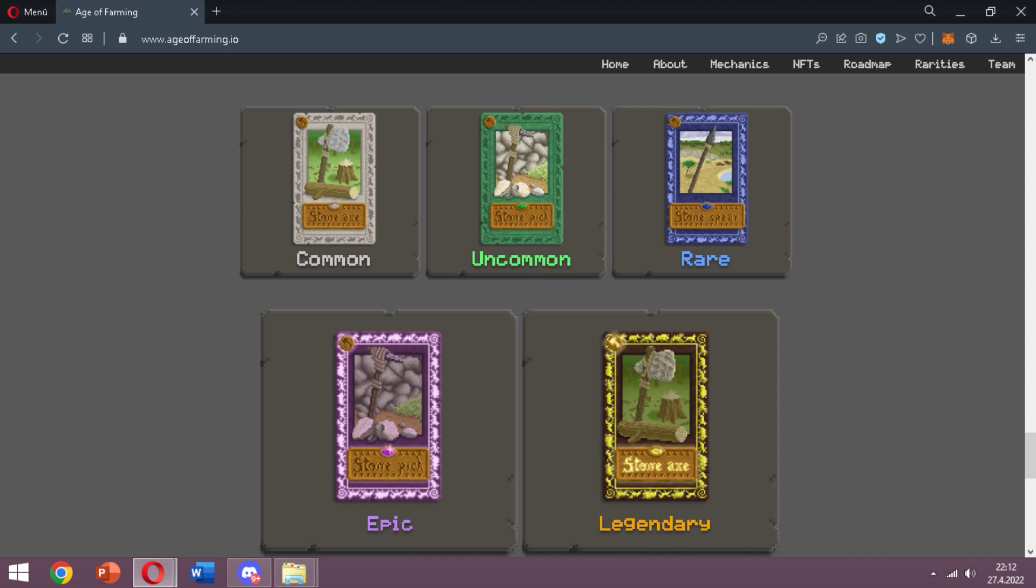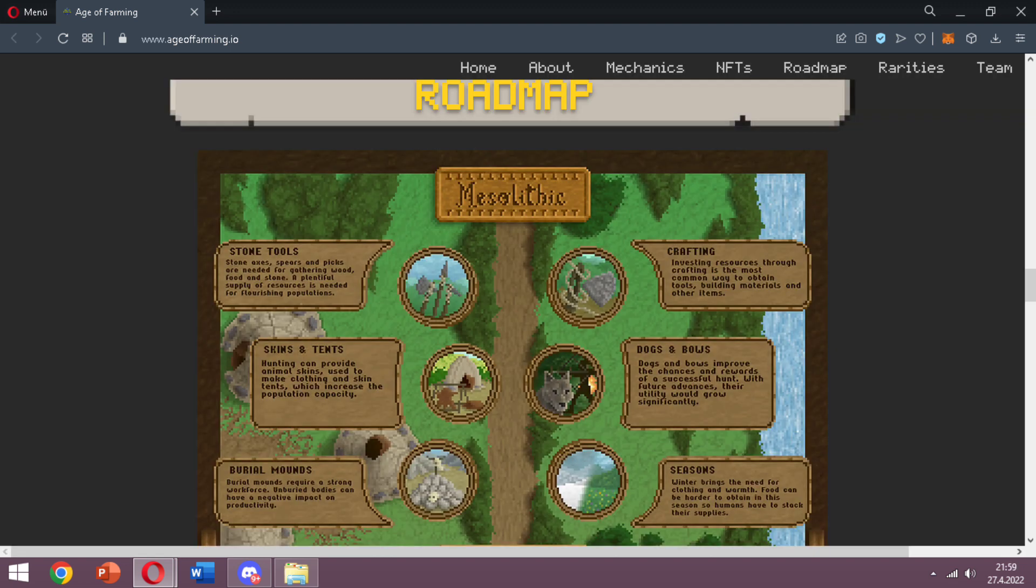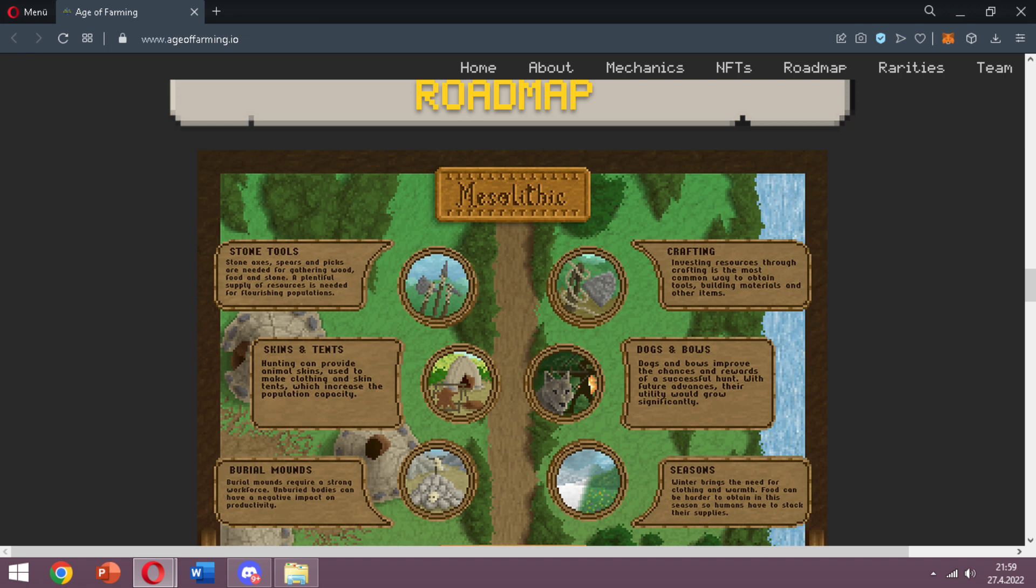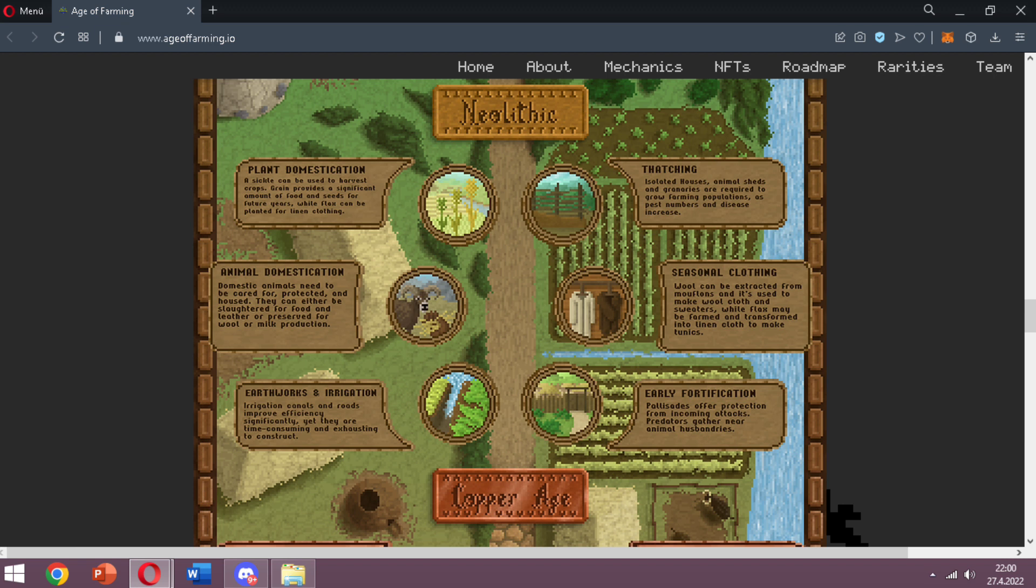I'd like to go through their roadmap - it's a really important part of the video. Right now they have the stone tools and crafting in place, but this is only the first age of the game, so there's not many things here. You can see the seasons, skins and tents, dogs and bows for successful hunts, and real mounts.